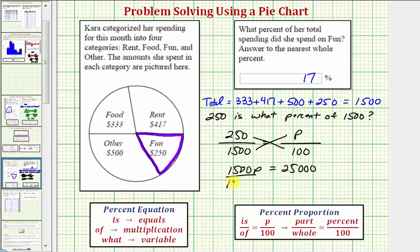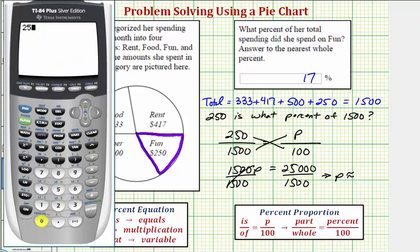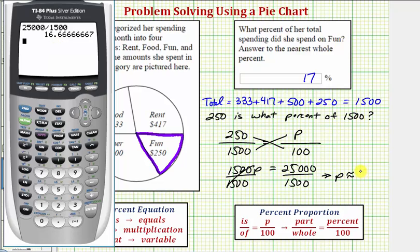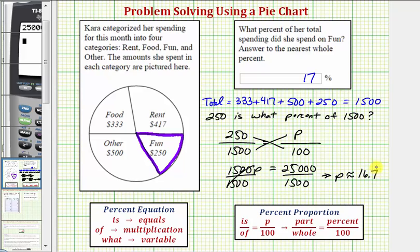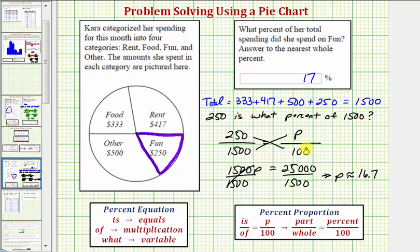Dividing by one thousand five hundred and simplifying, we have p equal to this quotient. So twenty-five thousand divided by one thousand five hundred gives us approximately sixteen point seven. Notice how this is the number compared to one hundred, so we know it's going to be approximately sixteen point seven percent, which rounded to the nearest whole percent again gives us seventeen percent.